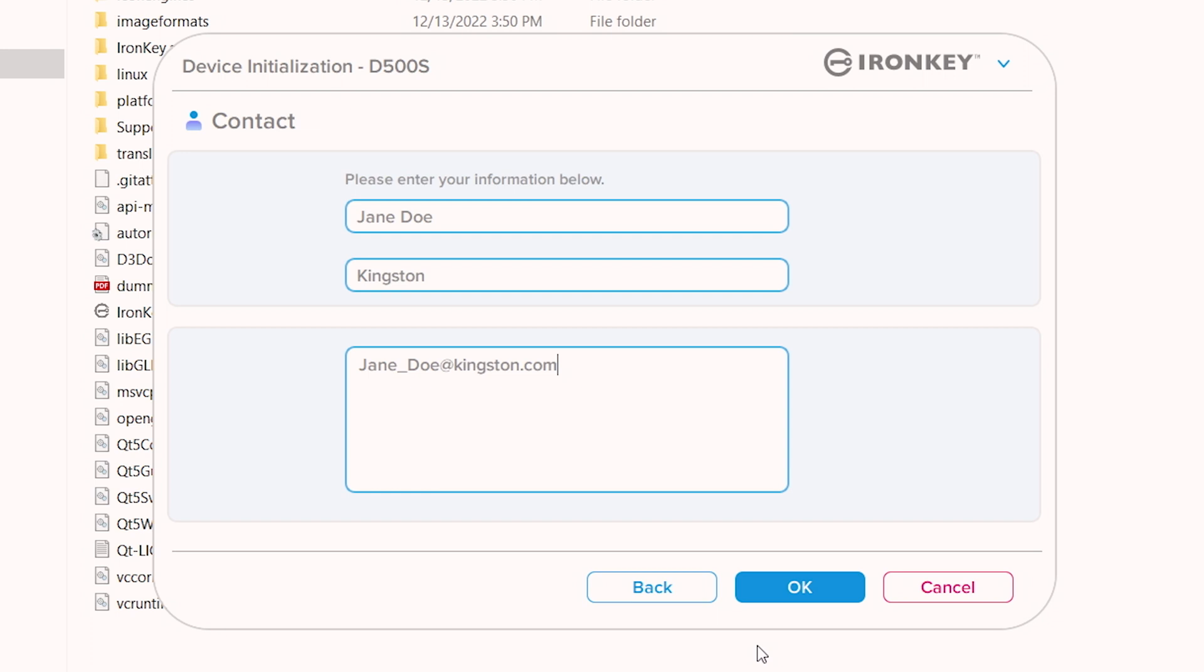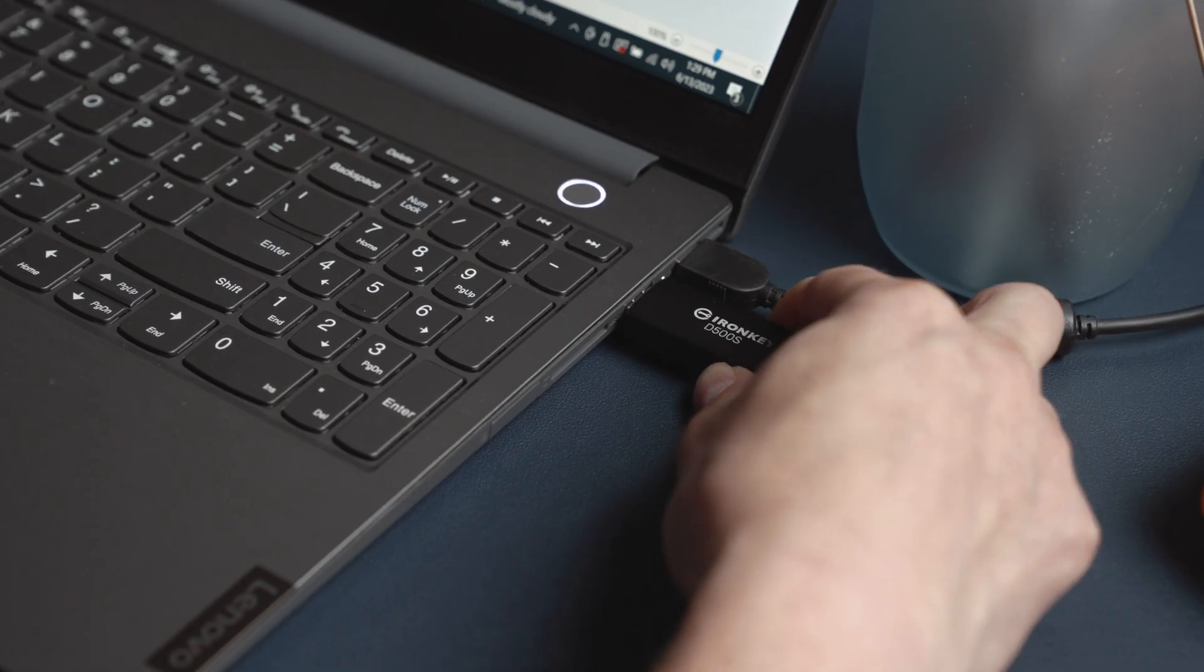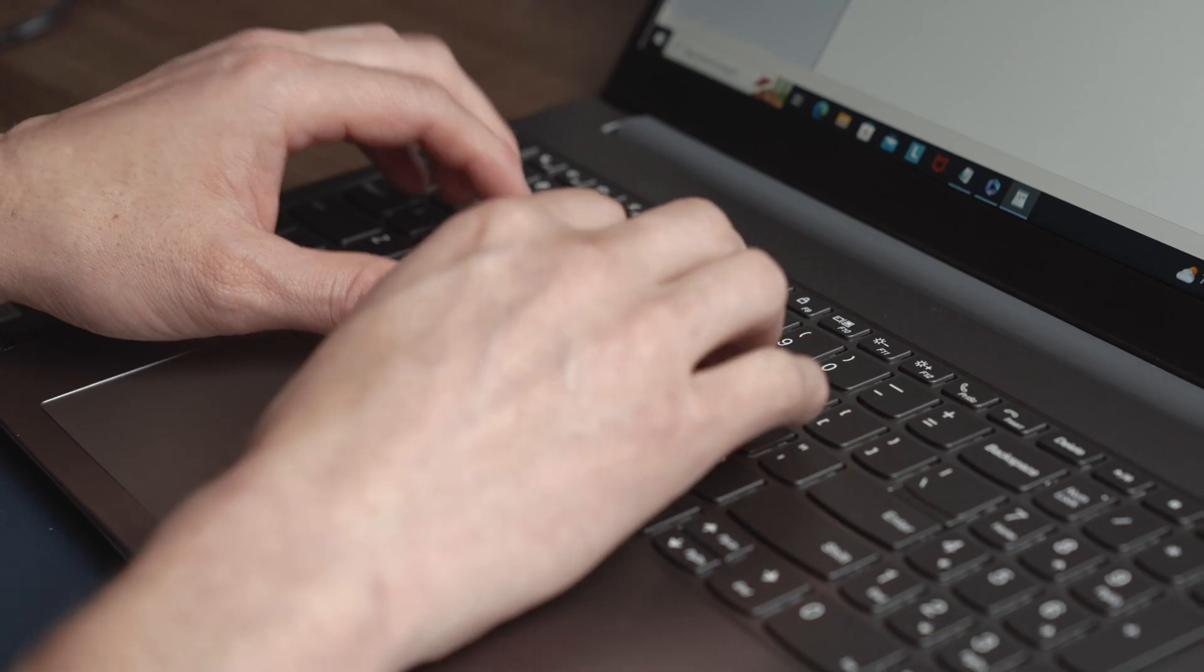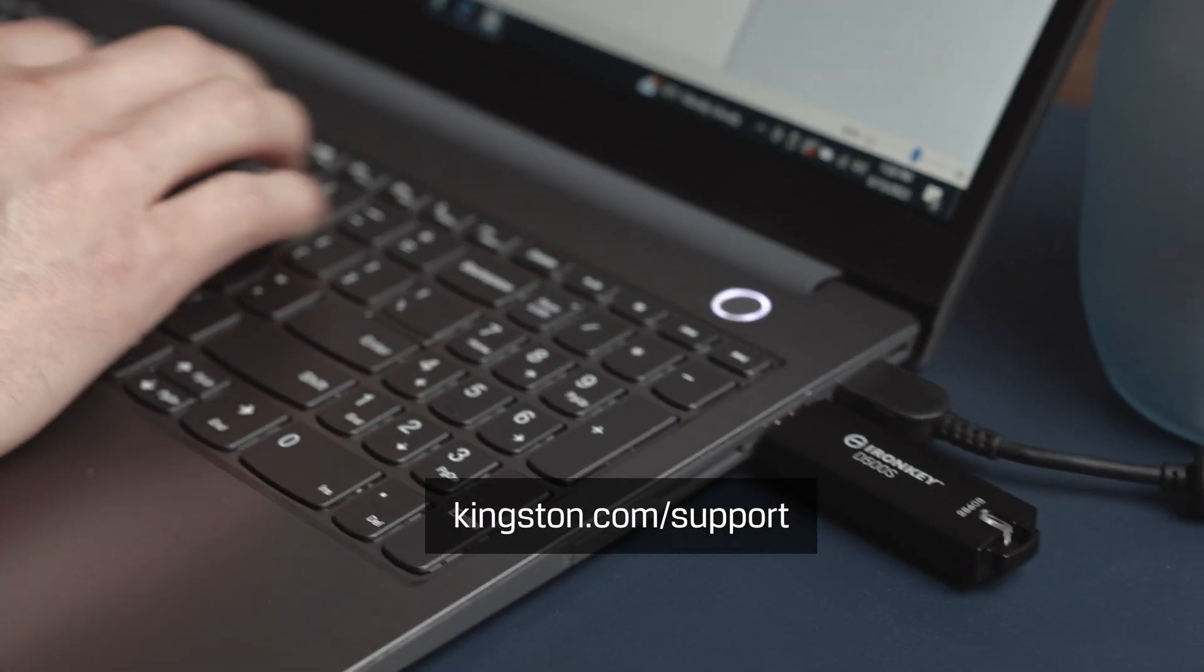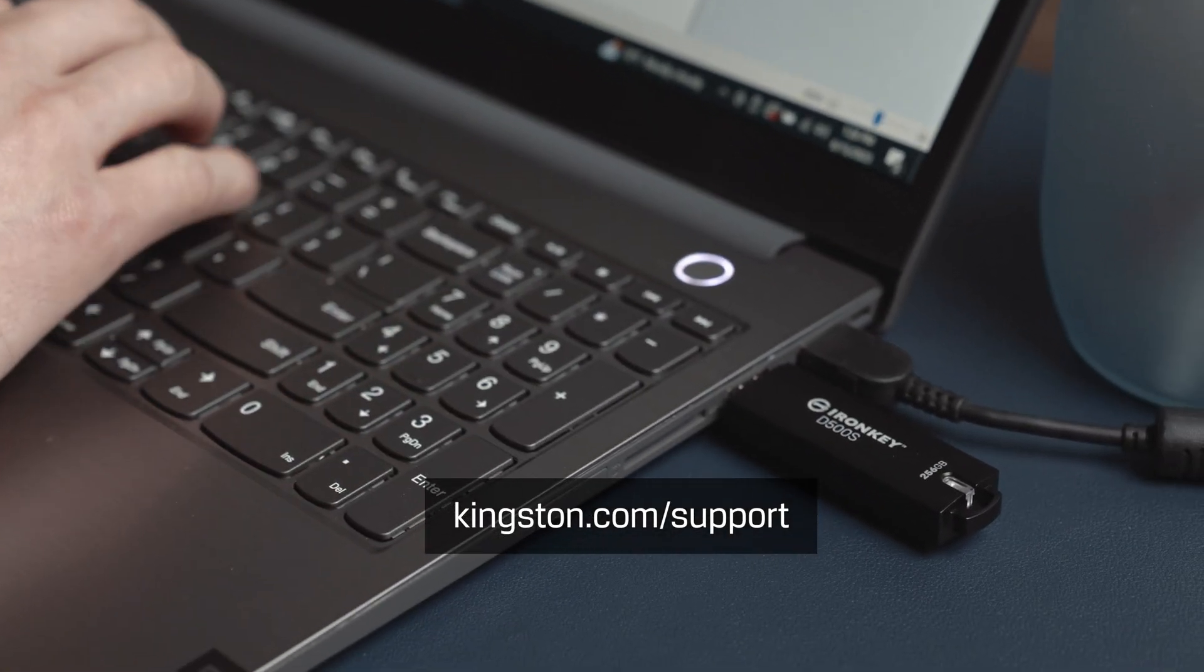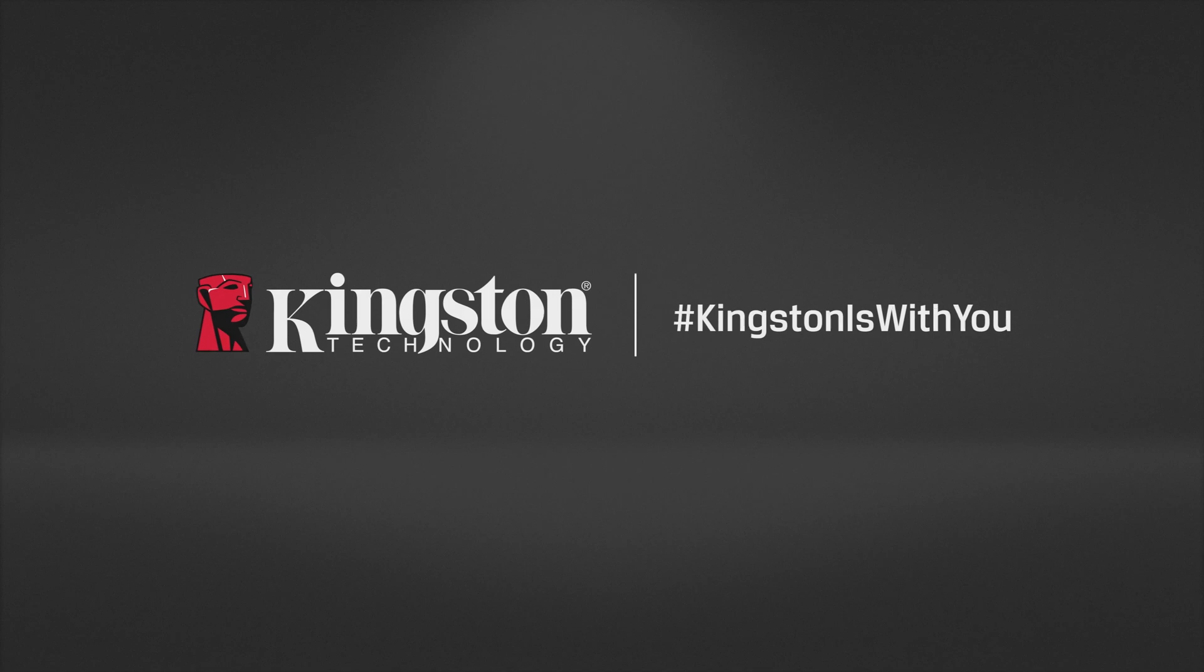Click OK to complete the setup process and unlock the D500S to securely store your data. To review any changes made in the setup process, simply unplug the drive and plug it back in. For more information on additional drive settings and troubleshooting tips, please visit Kingston.com/support.